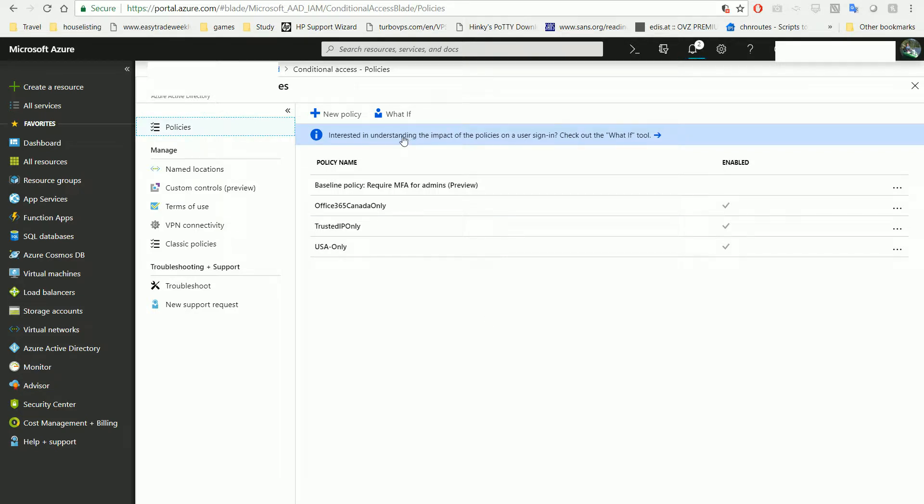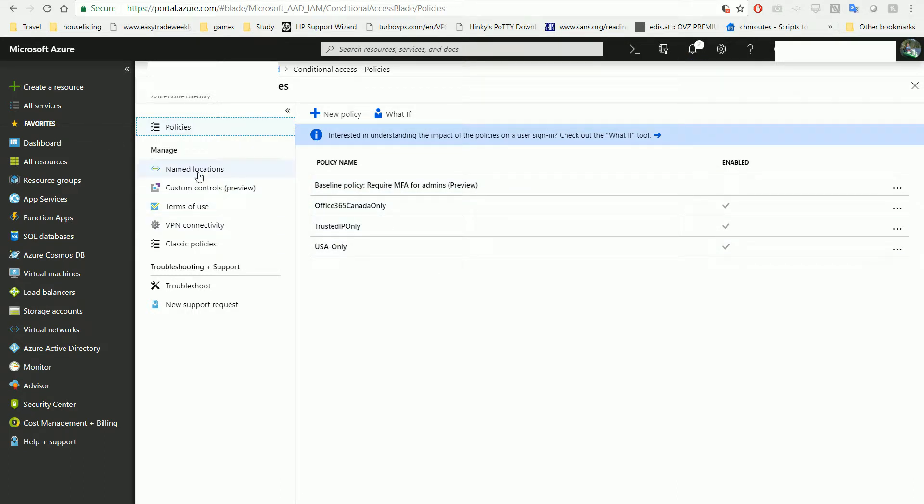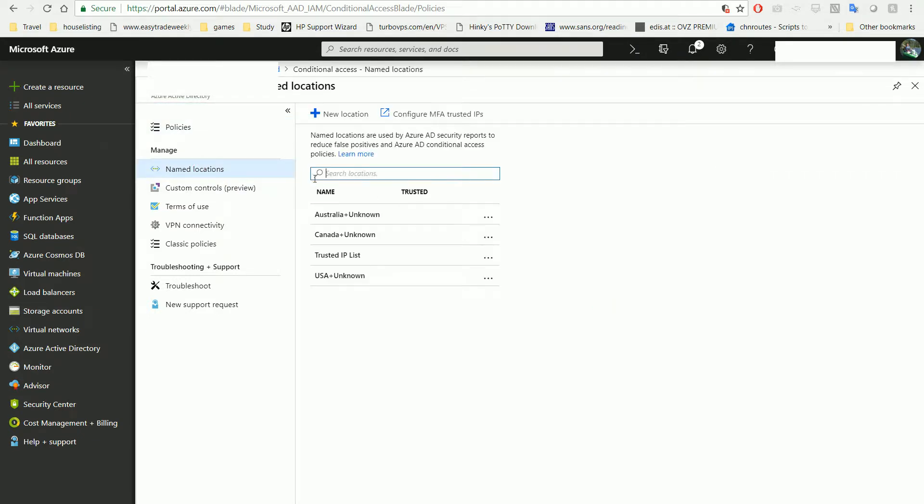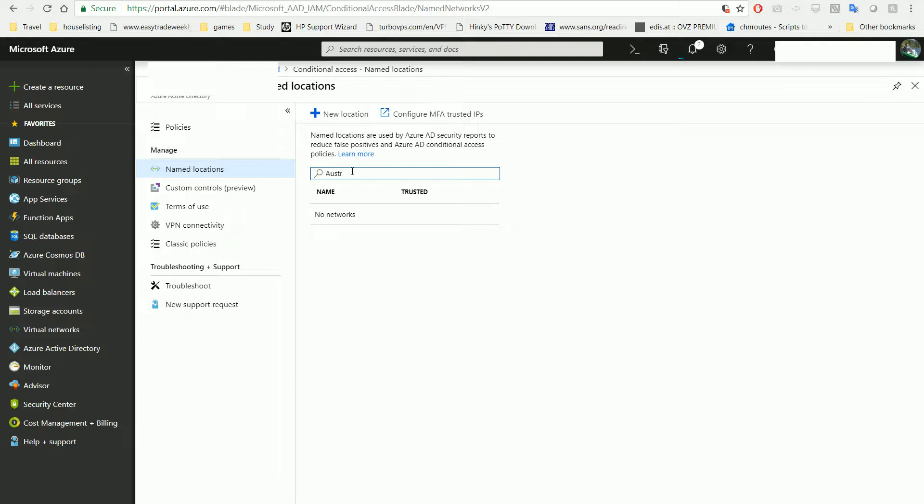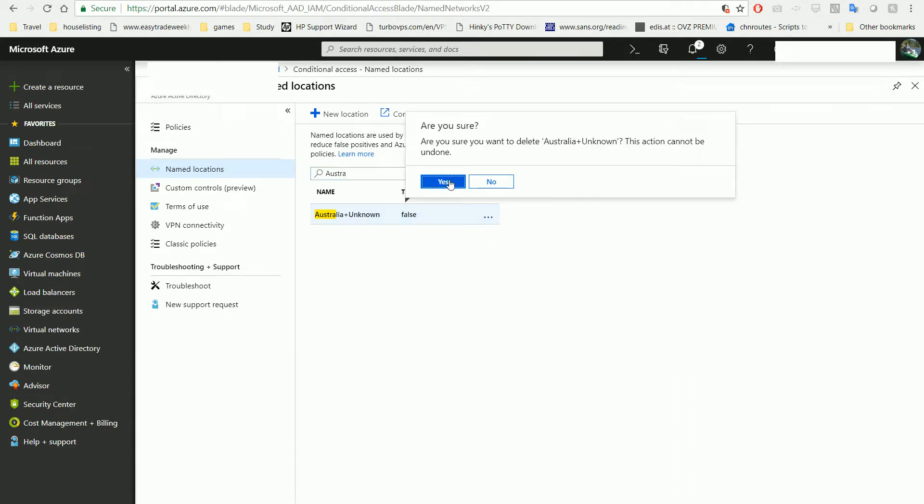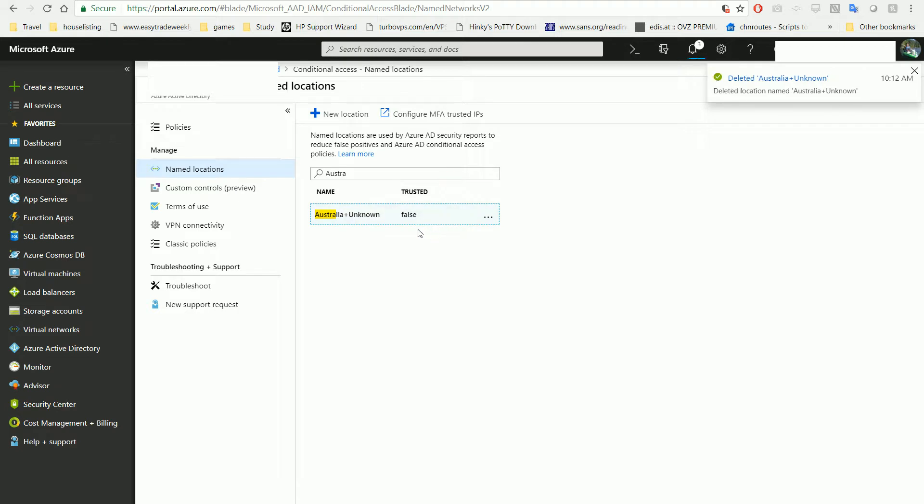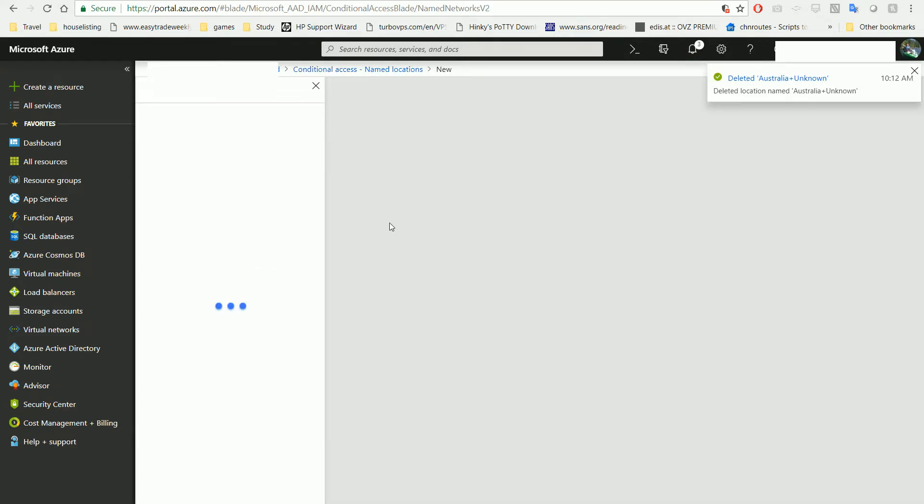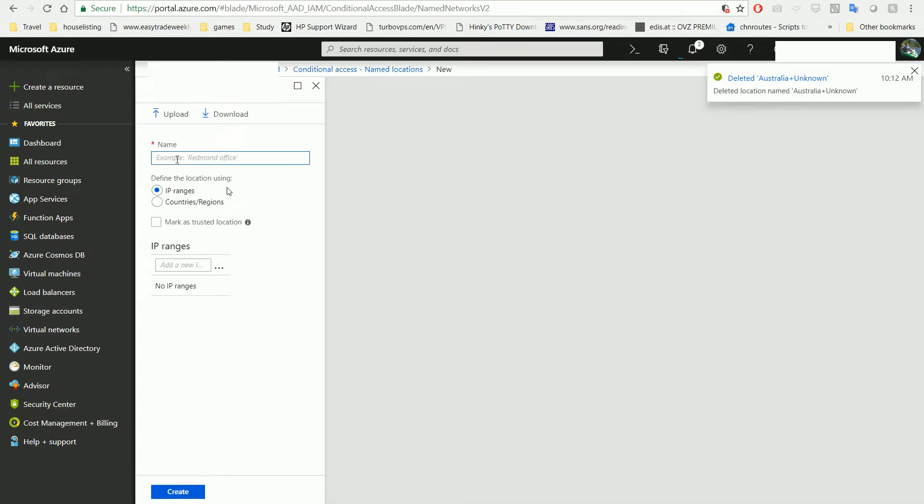For example, if you want a given country like Australia - I have one already, but let's delete this one anyway. Delete, yes, and add a new location.